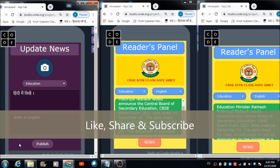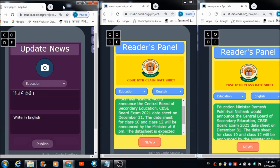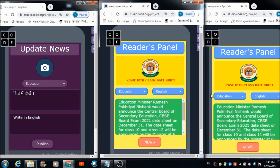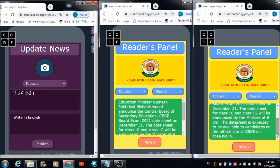Both readers automatically receive the news. The English version reads: 'Education Minister Ramesh Pokhriyal Nishank would announce the Central Board of Secondary Education CBSE board exam 2021 date sheet on December 31st. The date sheet for class 10 and class 12 will be announced by the minister at 6 PM. The data sheet is expected to be available to candidates on the official site of CBSE at cbse.nic.in.' You hear two voices because two people are accessing the news simultaneously.